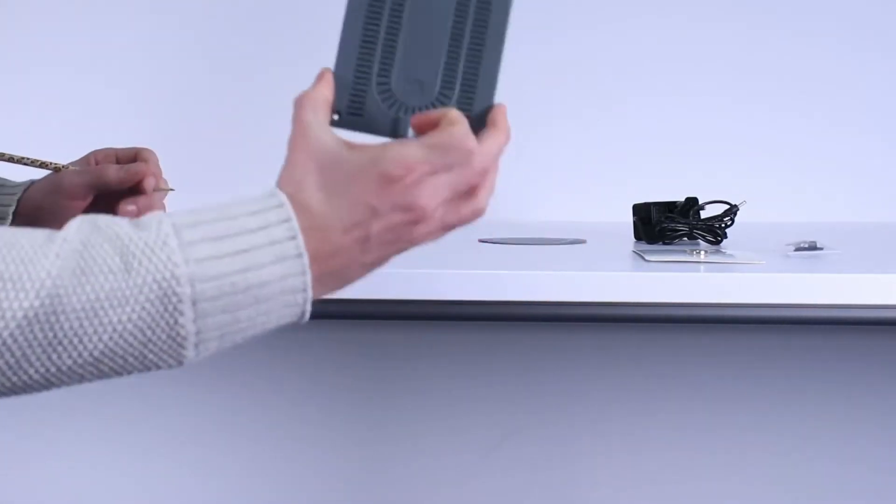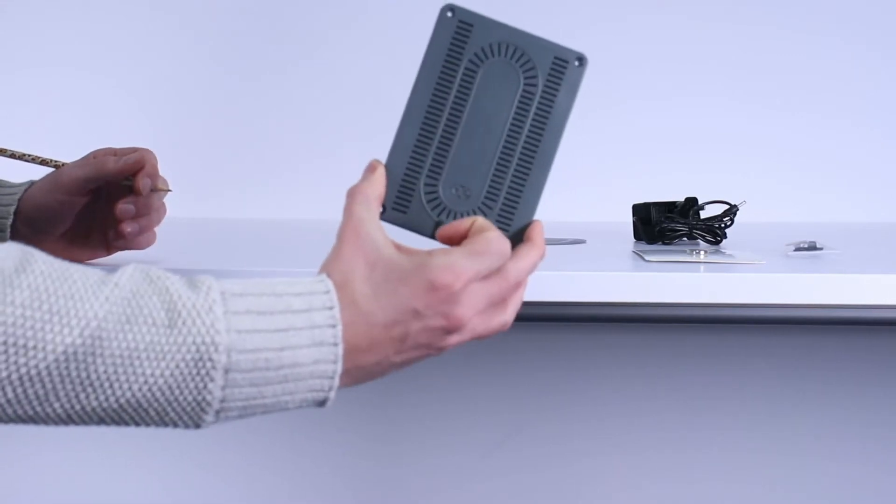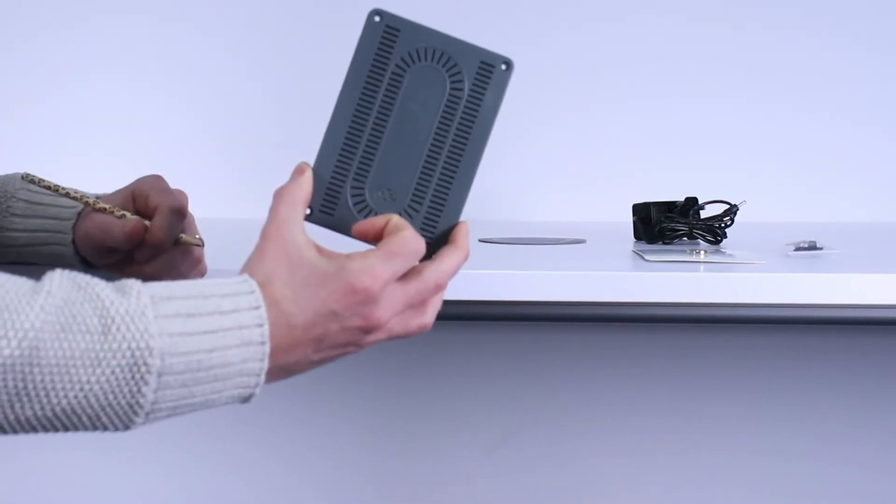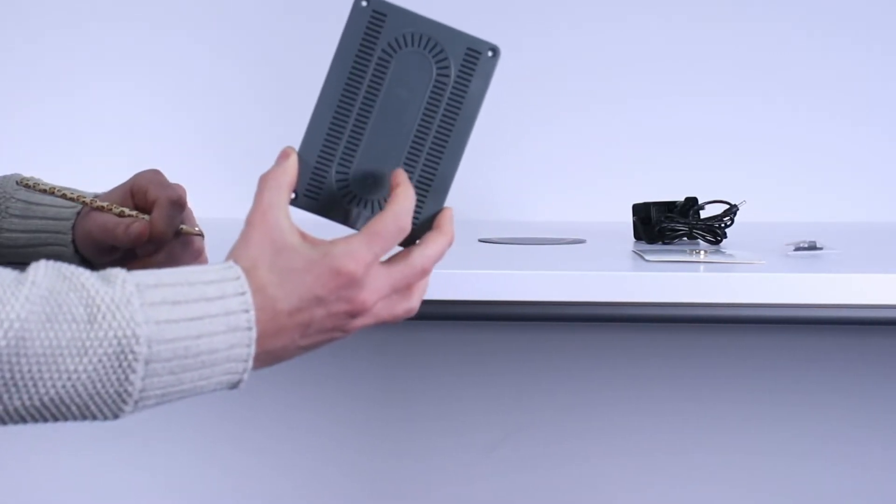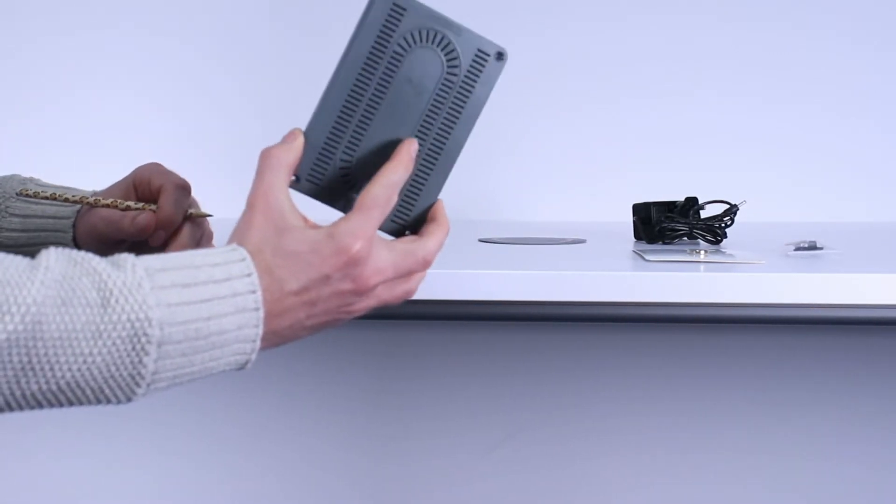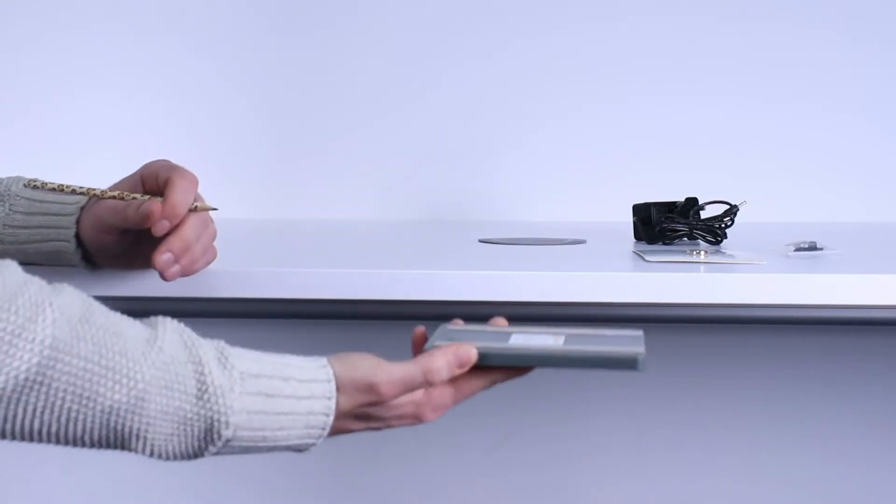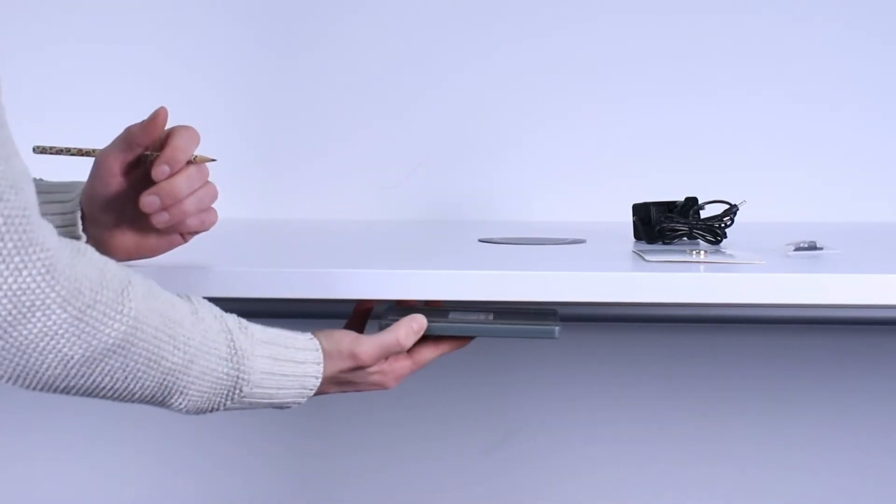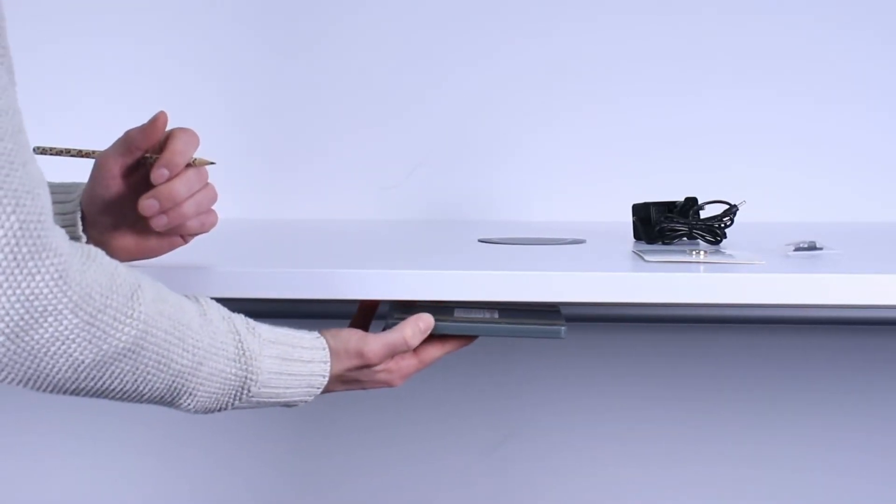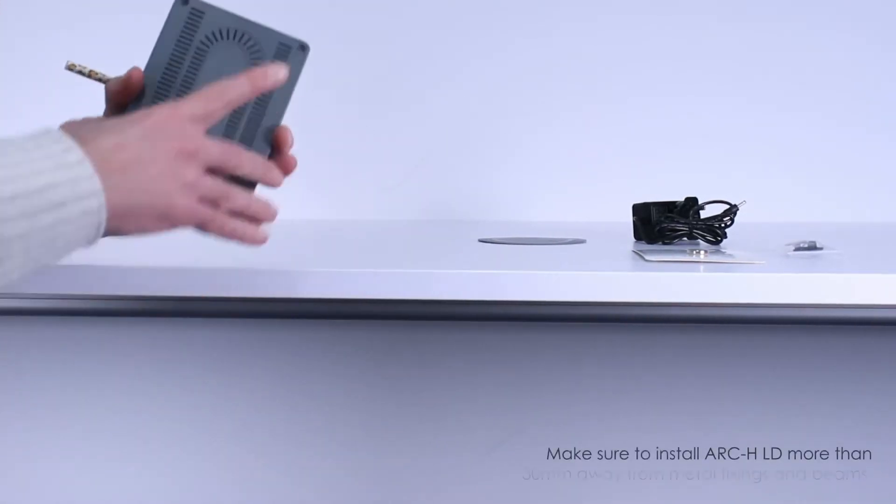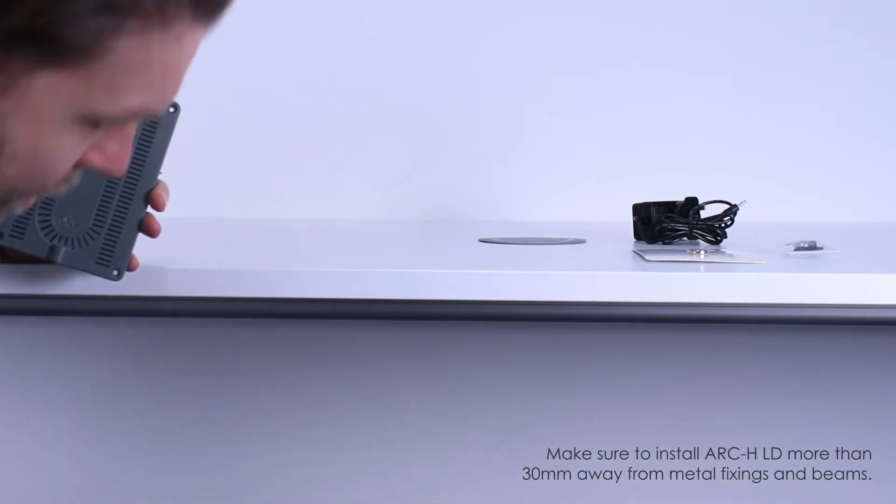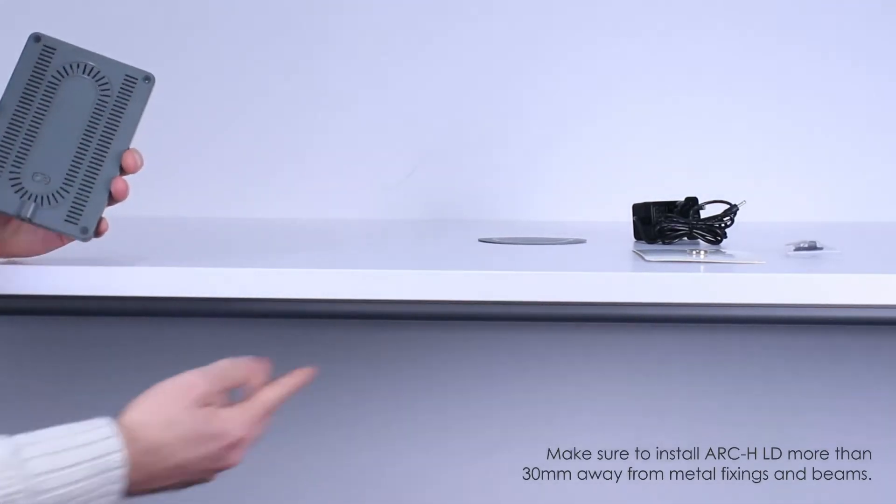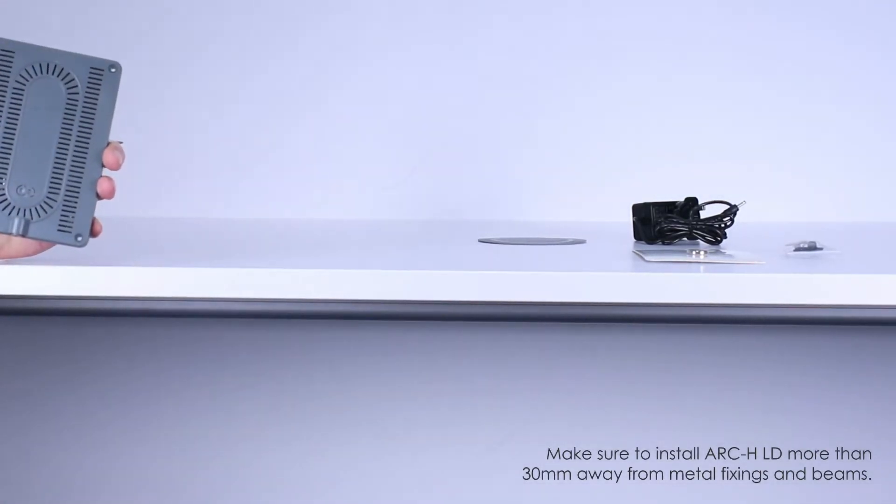Today we are going to install the Arc HLD unit on this desk we have in front of us here. The first thing we need to do is to decide where underneath the table we will place the unit. Step one is to check there is a clear space underneath the table.